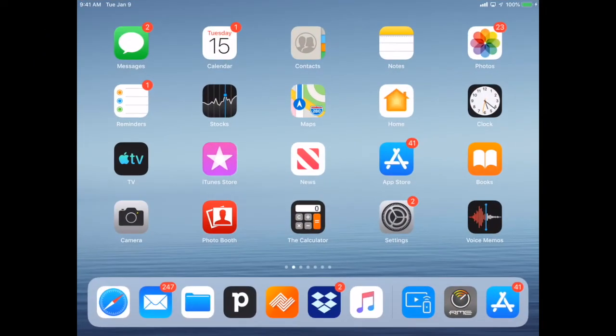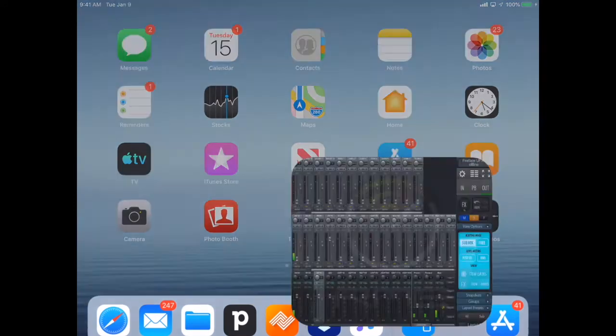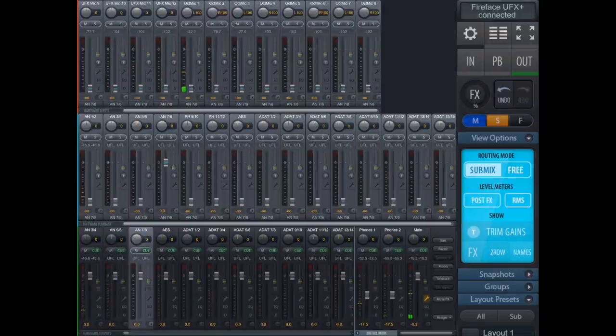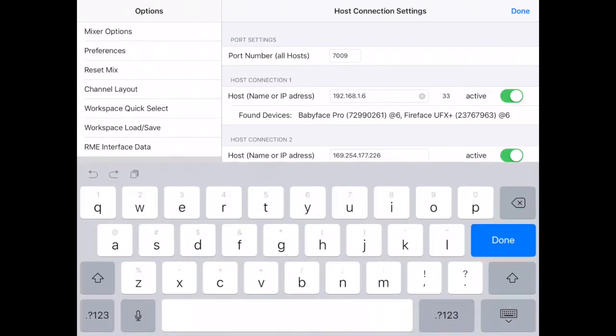On my iPad I simply download TotalMix remote from the App Store and open it up and go to the settings in the top right. Choose host connection settings over on the left and simply put in the IP address for host connection one that we took note of on the UFX Plus.